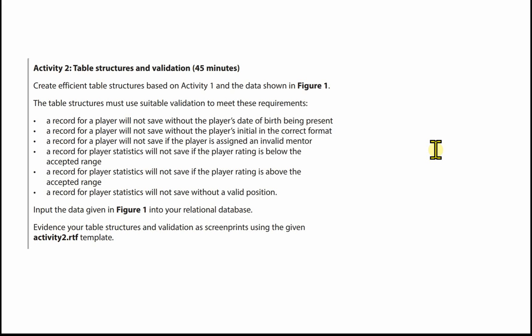if the player is assigned an invalid mentor. A record for player statistics will not save if the player rating is below the accepted range. And a record for player statistics will not save if the player rating is above the accepted range.